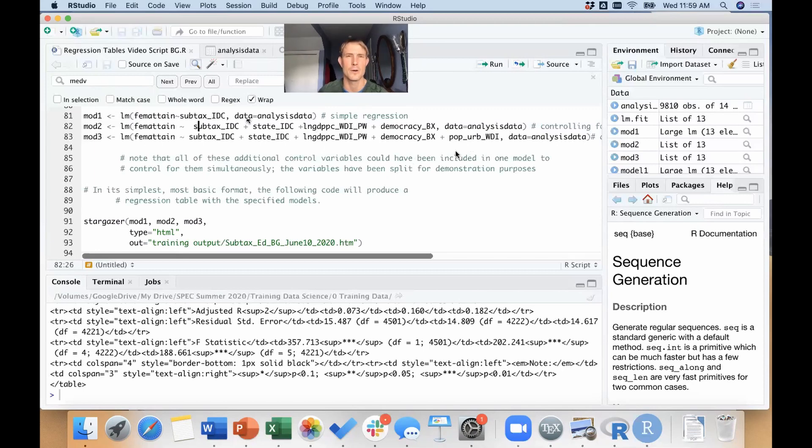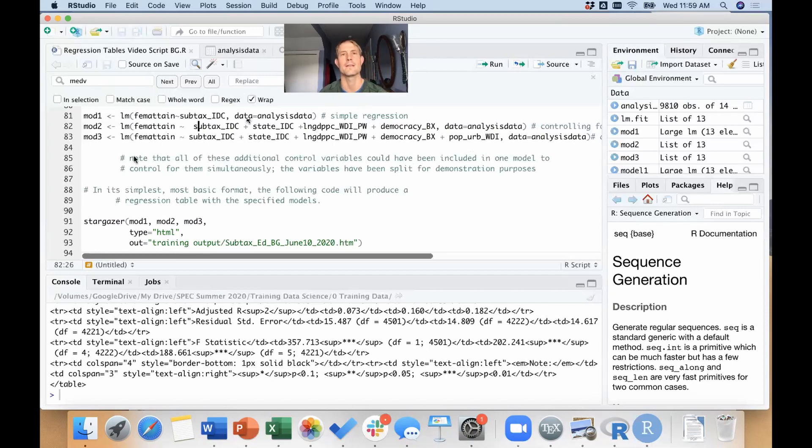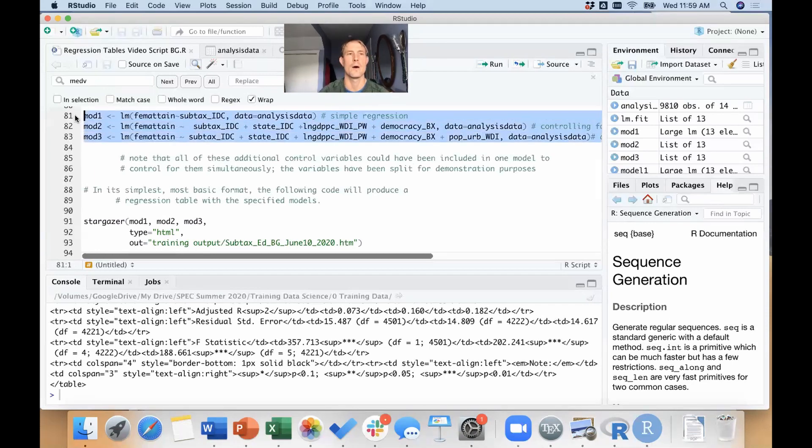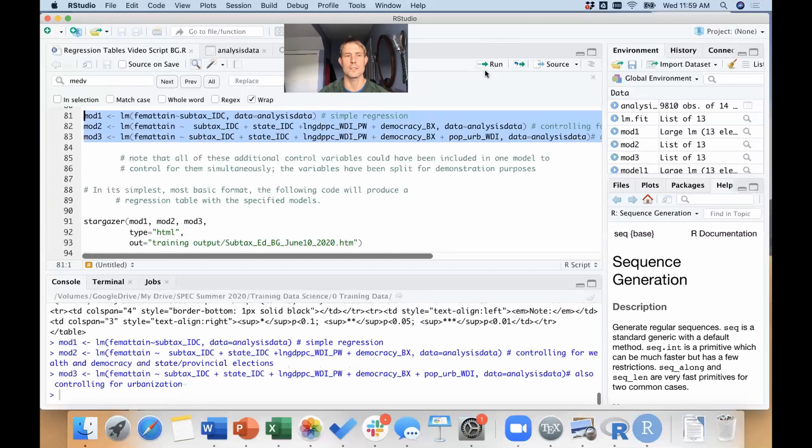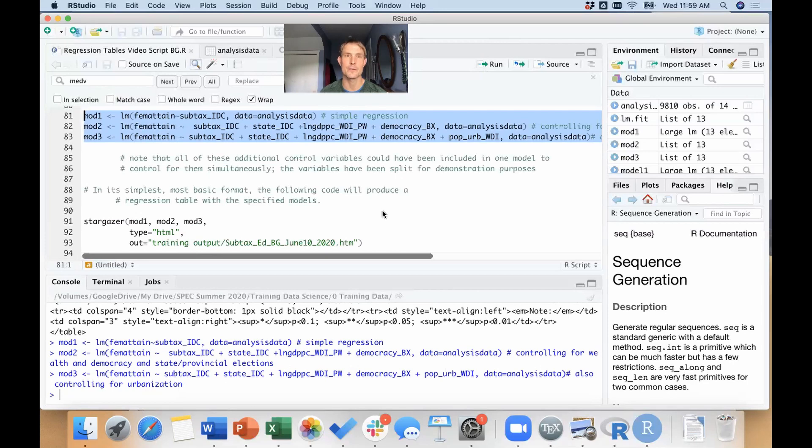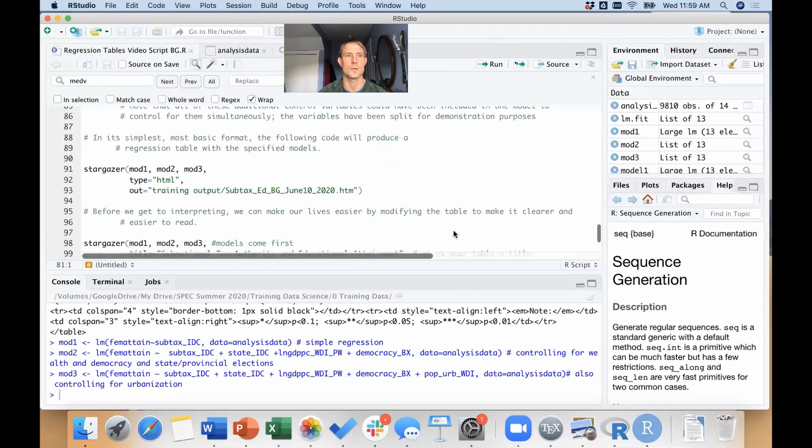And then this third regression, I'll keep all of those and I'll add in an extra control for the level of urbanization—what percentage of the population of this country lives in cities. Okay, so I'm adding in a few controls. I'll go ahead and run all these regressions, create these three objects. And these regressions run super fast because they're linear models, they're not a complicated sort of maximum likelihood function, and because this dataset is not super large.